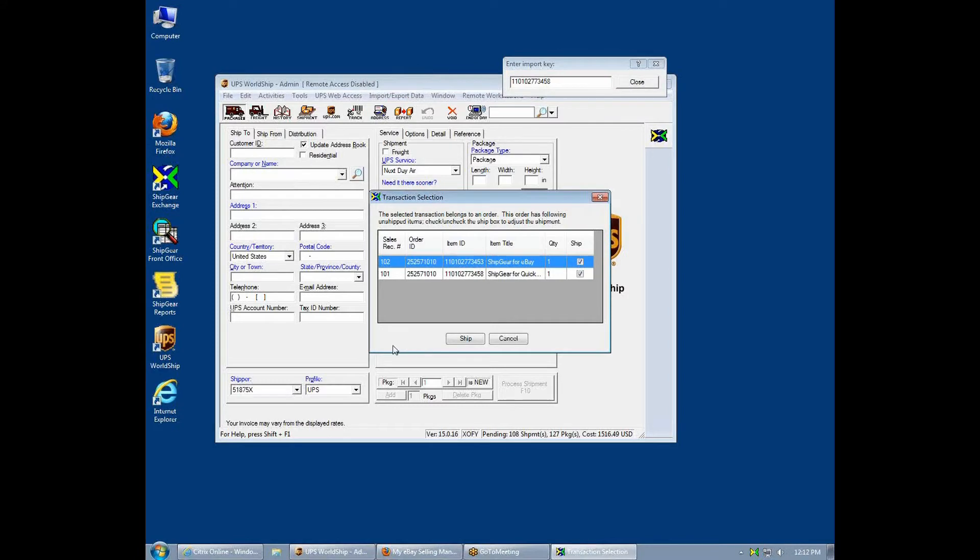Notice this transaction belongs to an order which means this buyer also purchased other items. By shipping both items, ShipGear will ensure those items get updated automatically, which you will see in a bit.